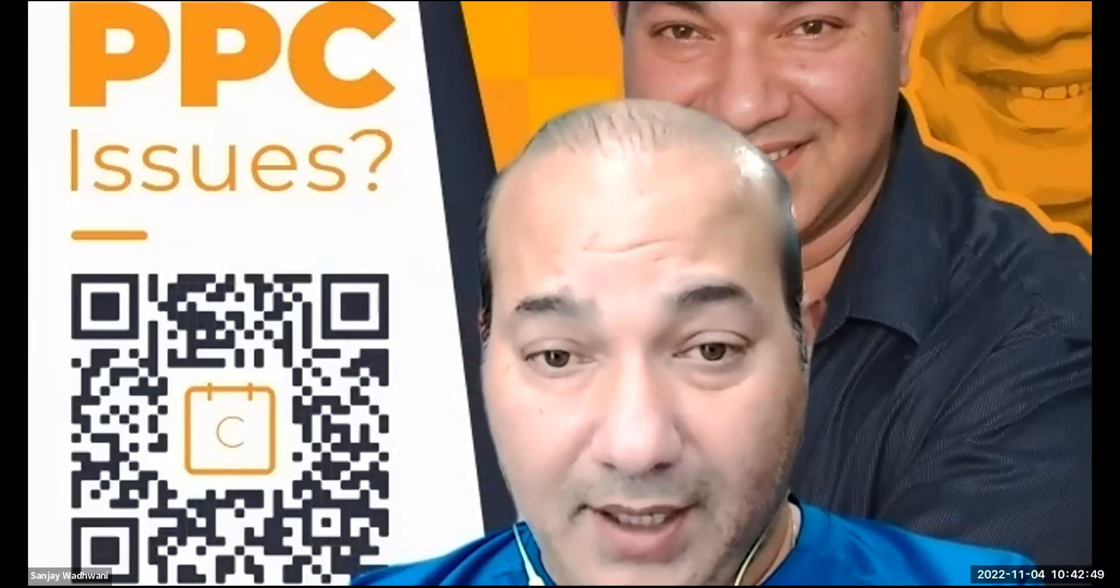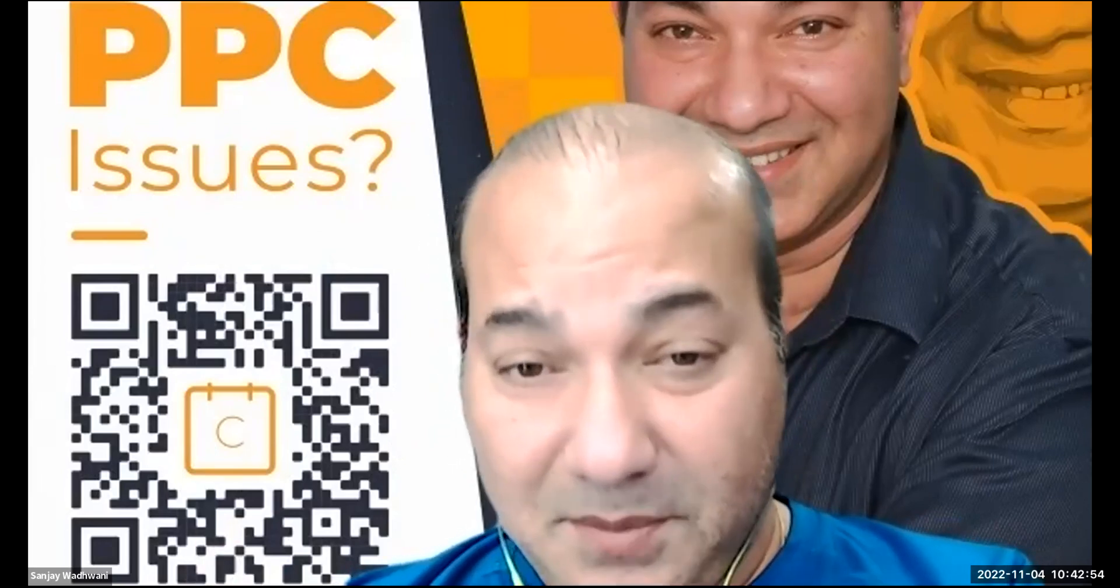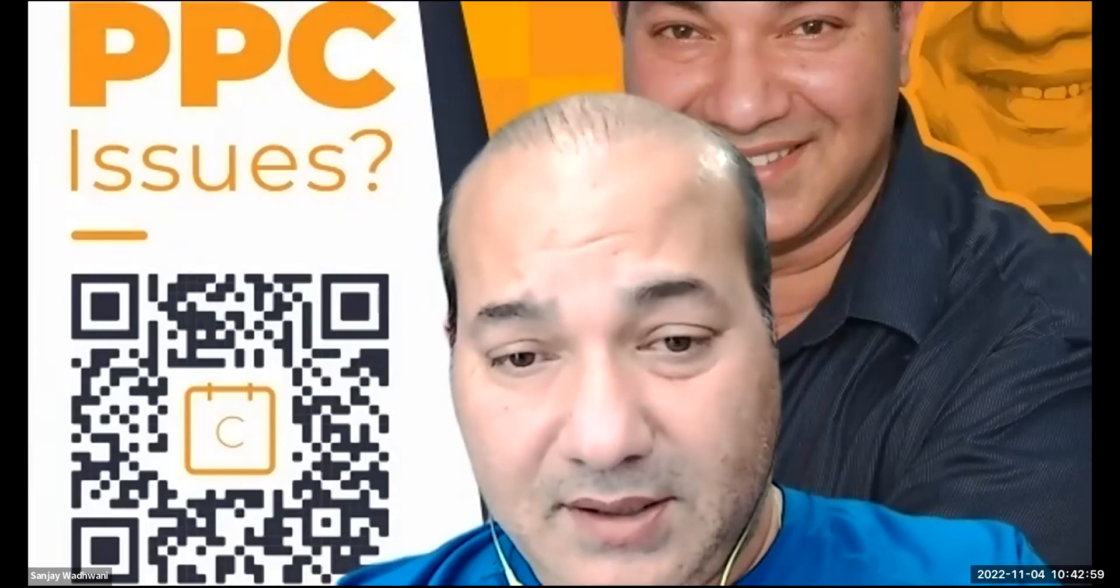So guys, how are we going to negative an ASIN in an auto match? Well, this is a very challenging technique but it's possible. You just gotta know how to do it, so let's look into our campaign.